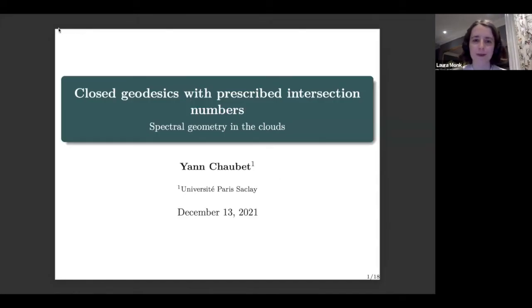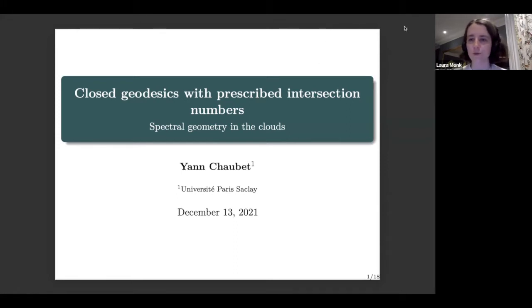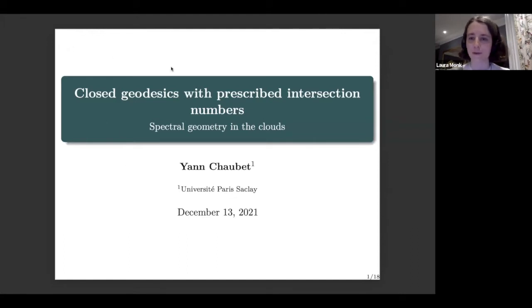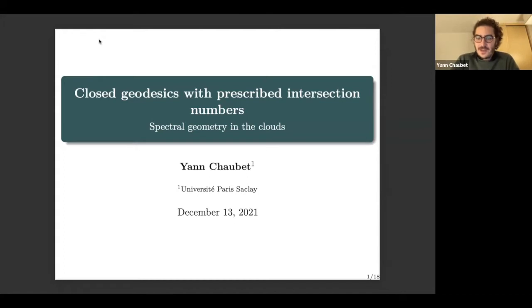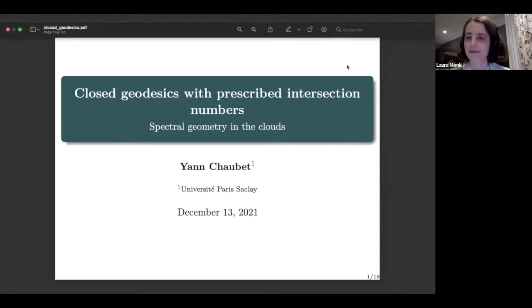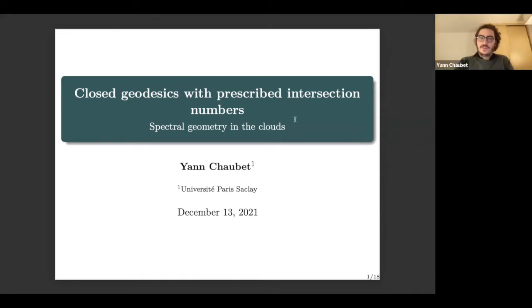Today we are very happy to welcome Yann Chauvet, who is going to tell us about closed geodesics with prescribed intersection numbers. Don't hesitate to ask questions during the talk either by unmuting yourself or writing them in the chat. Thank you very much Laura for the introduction, and thank you very much to the organizers Alexandre, Jean, and Laura for the invitations. Don't hesitate to interrupt me if you have any questions, I will be happy to answer.